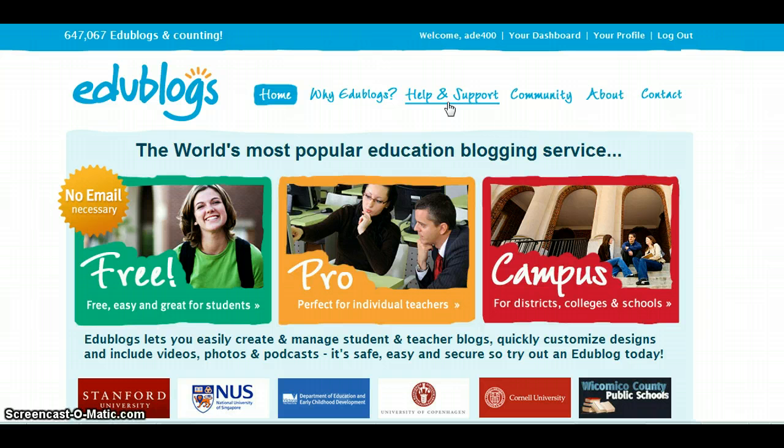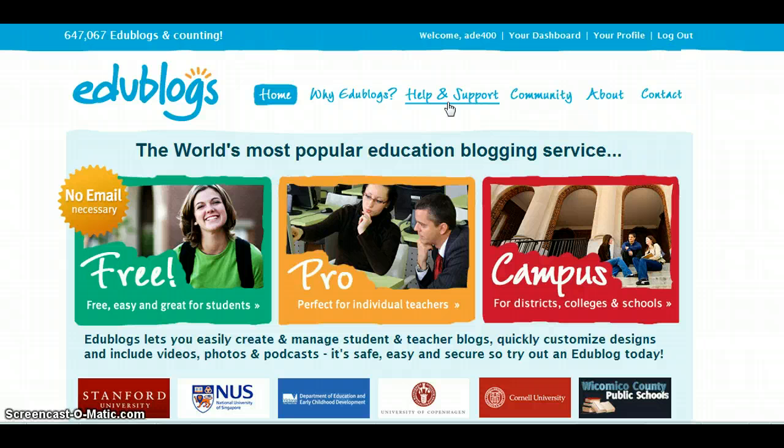Now that you have seen how easy it is to create a blog, you should be ready to create one of your own. Happy blogging!